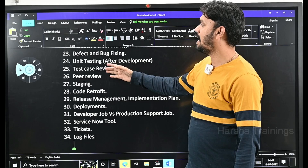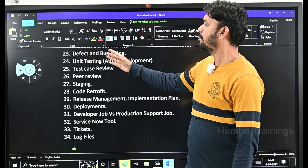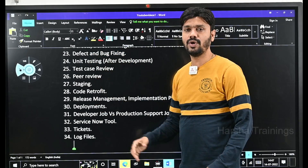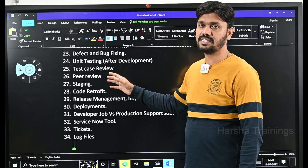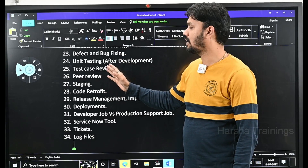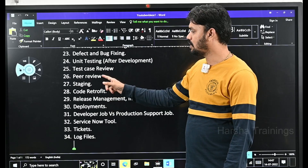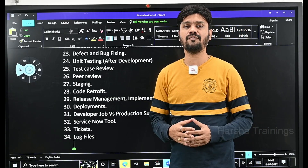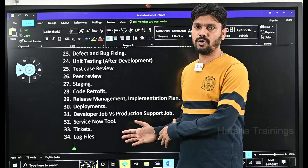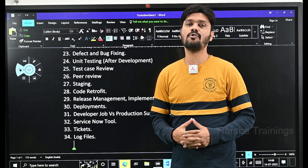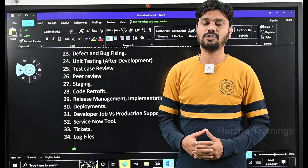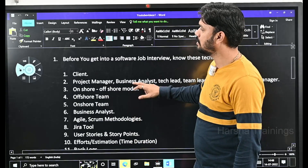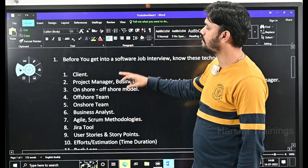In the last video I explained about defect, bug fixing, defect management tools, what is unit testing, what is test case, what is test case review, and what is peer review. If you are a new user to this series, before this video there are four videos that we have posted — you can go and watch those videos as well in order to understand all these technical terms that we use in our projects.